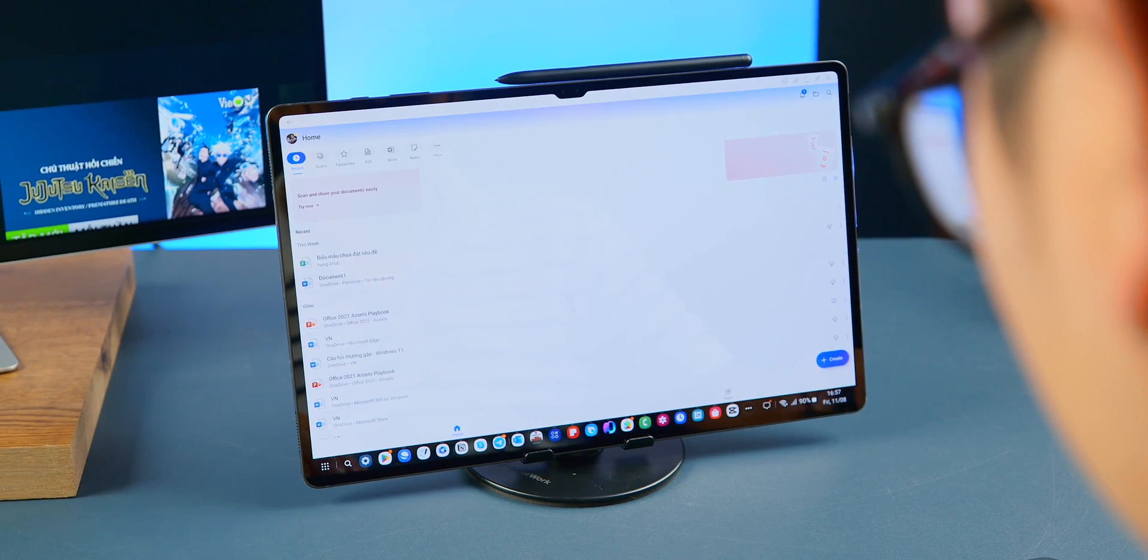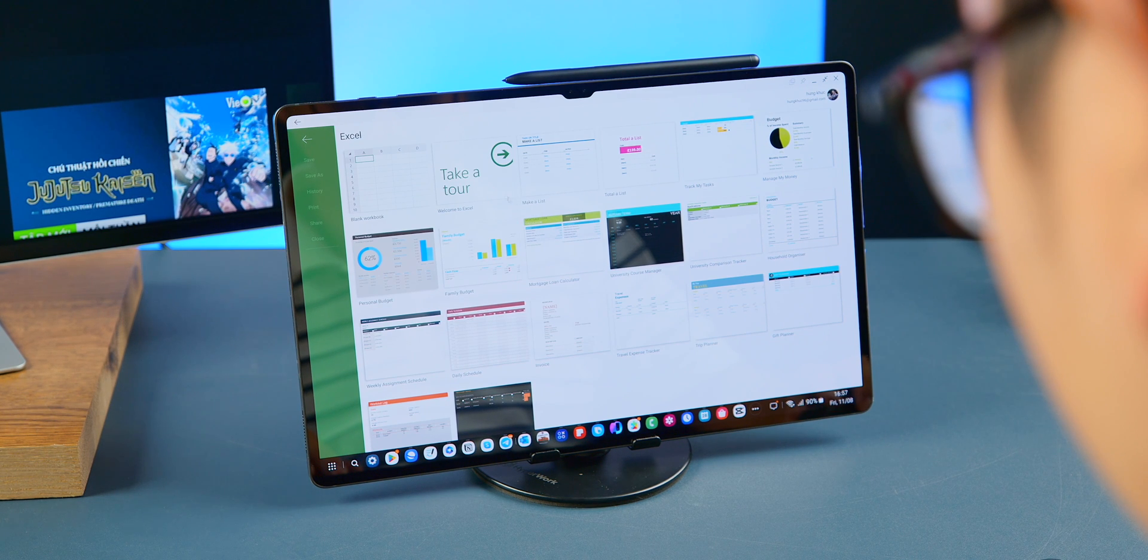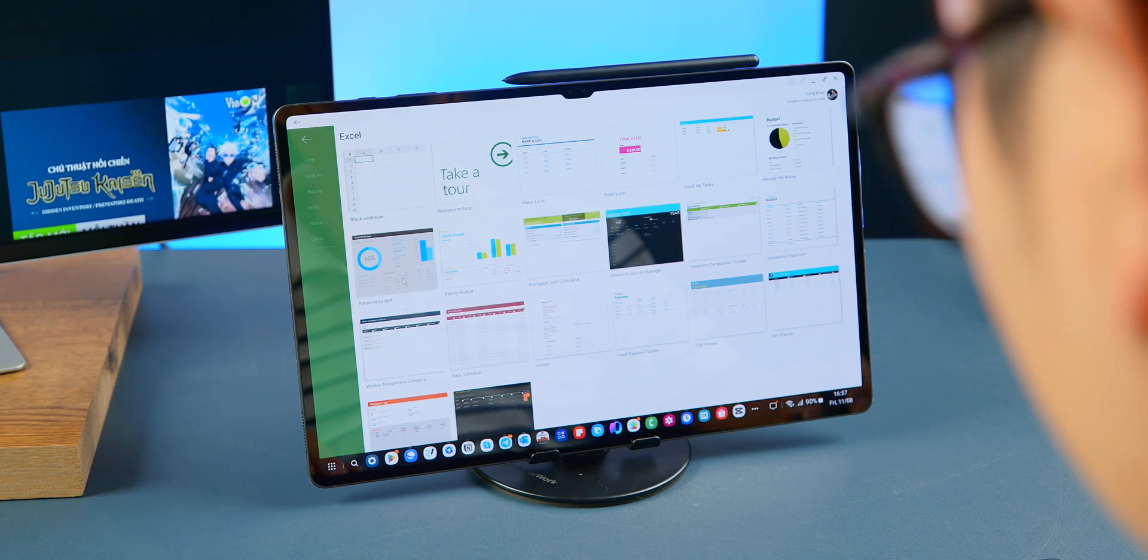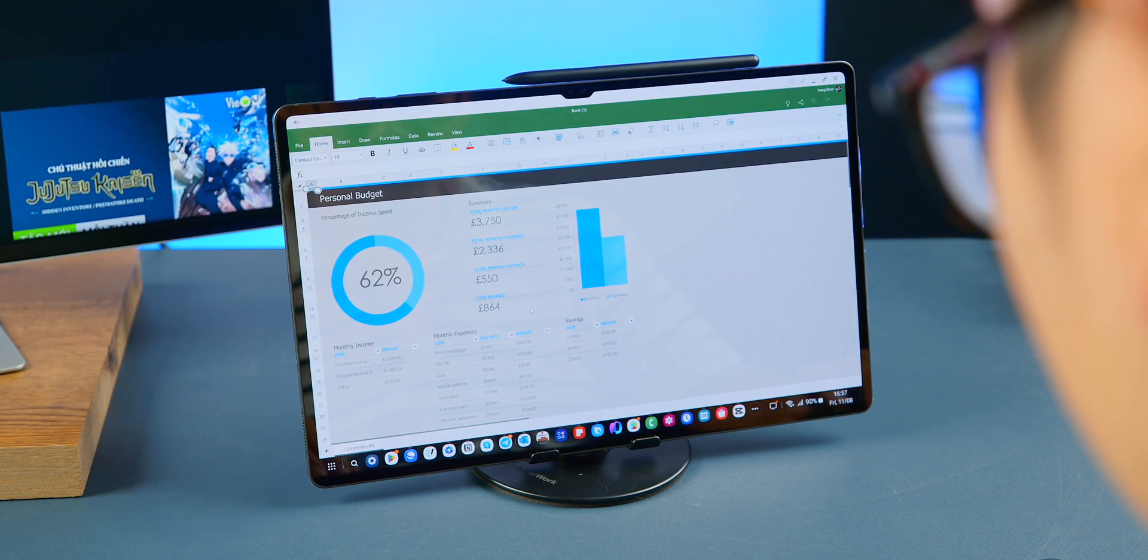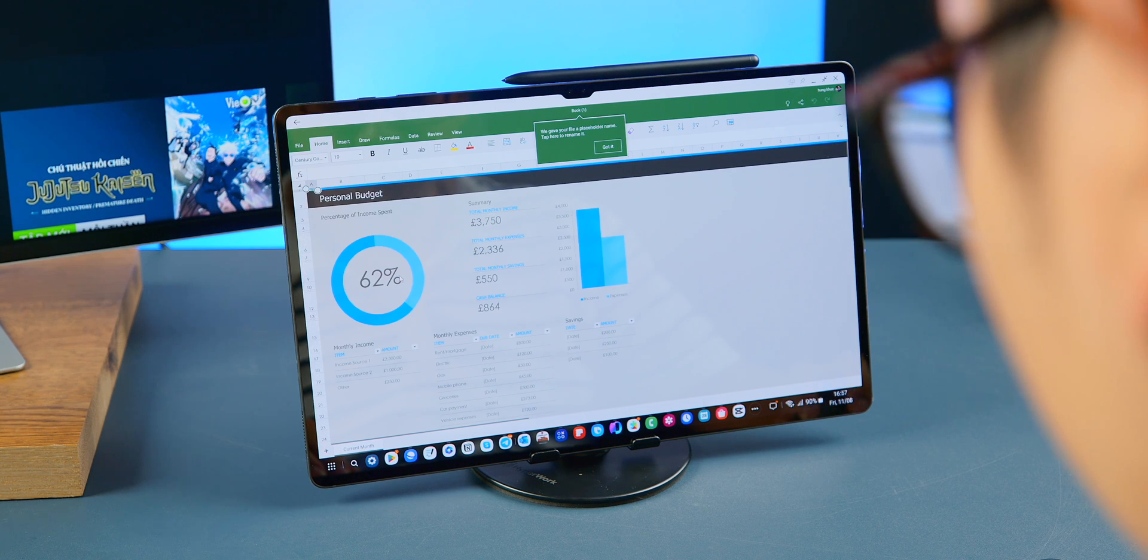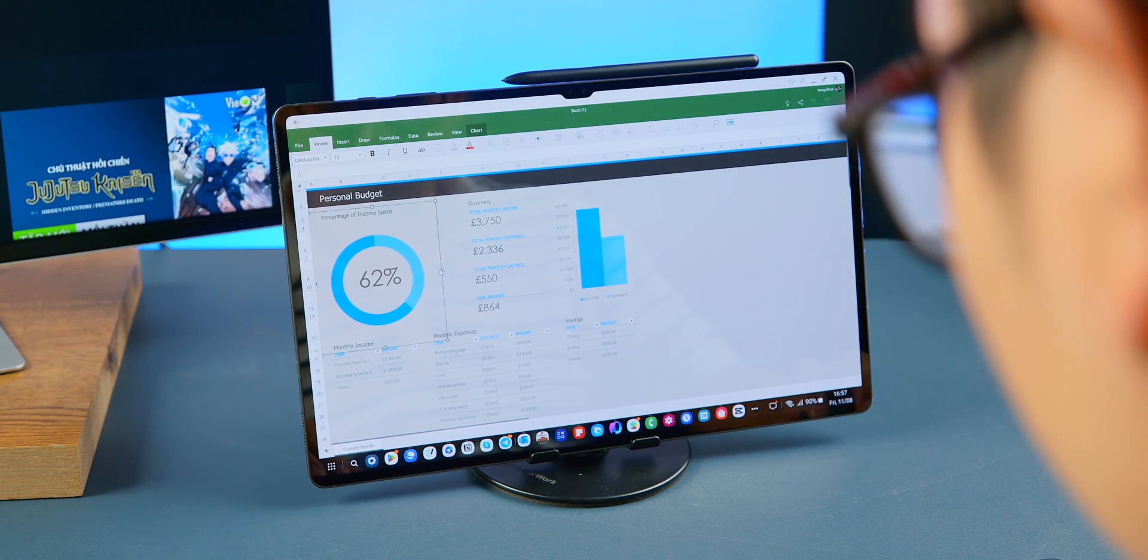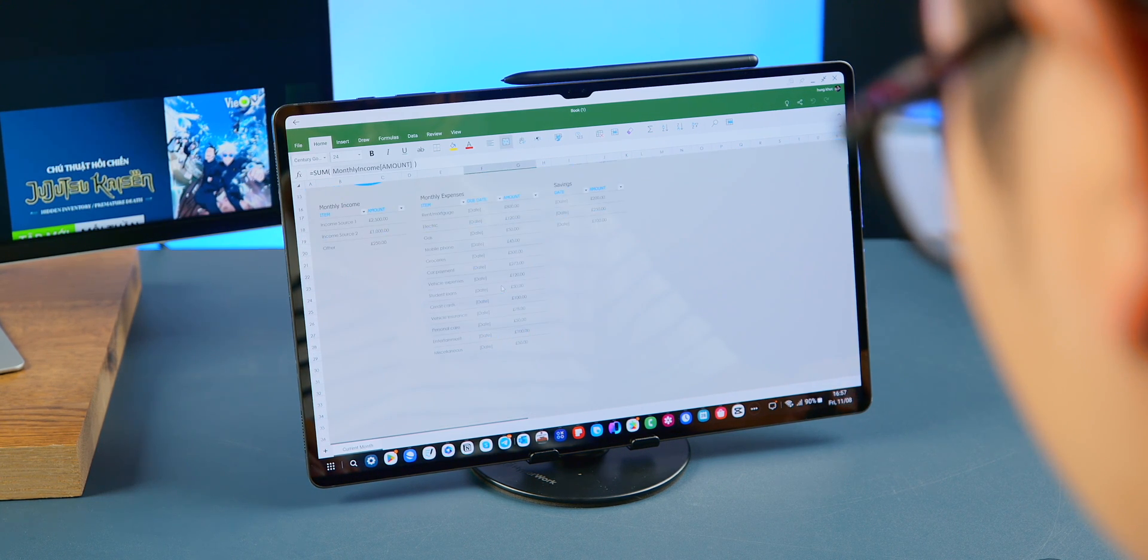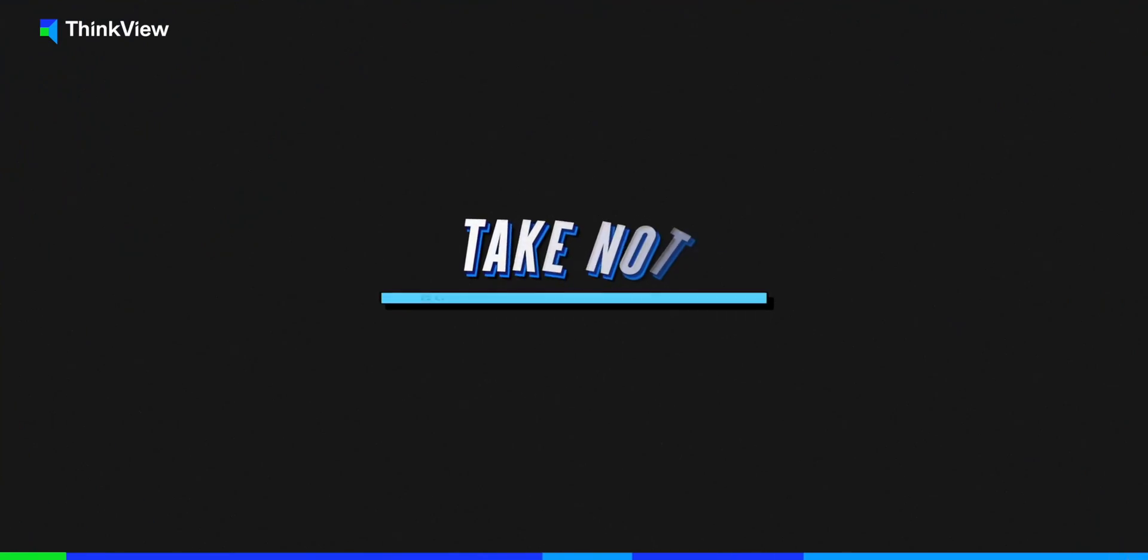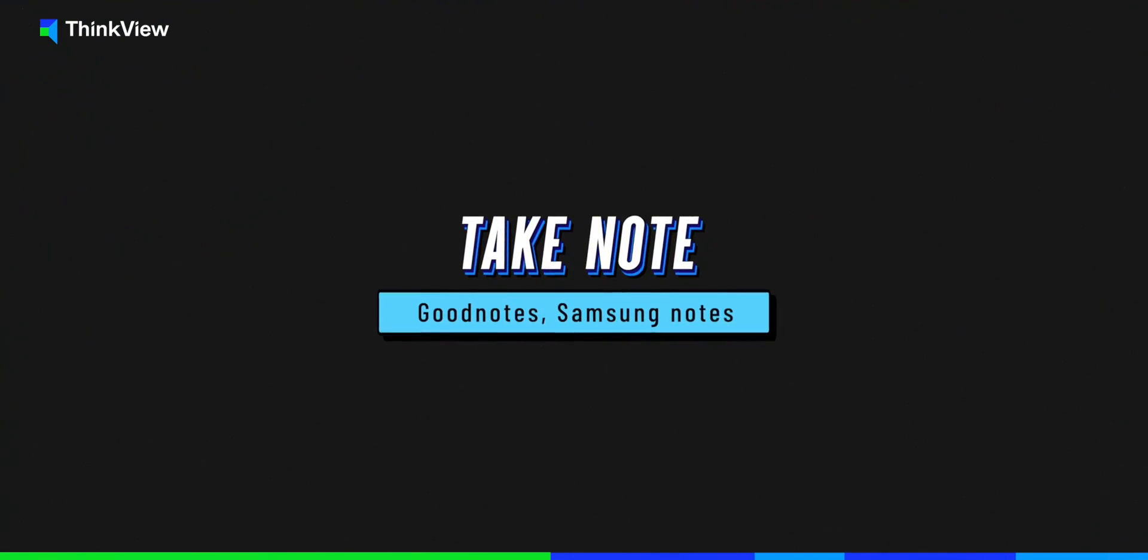As for the Microsoft 365 apps like Word, Excel, and PowerPoint, they can be used on the tablet. I haven't encountered any issues while working with them. Everything syncs well with Windows laptops and Samsung phones. However, these apps are simplified versions, so for those with higher demands, I recommend trying them out first to see if they meet your needs.